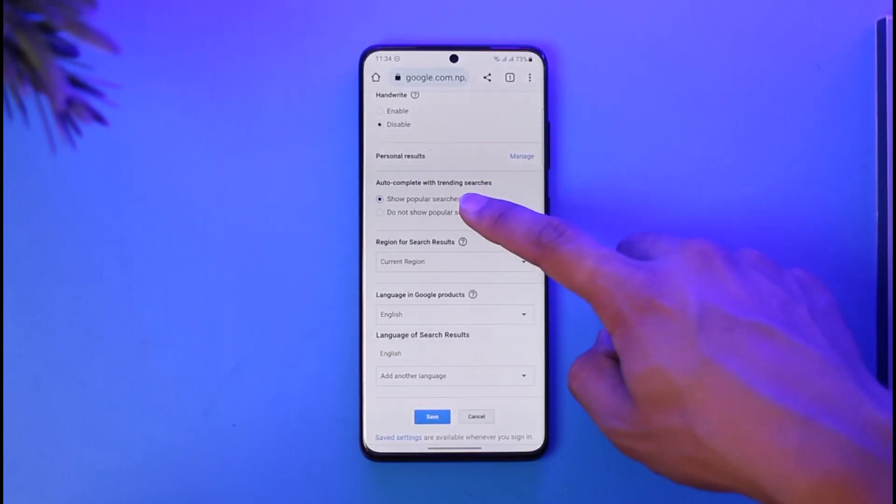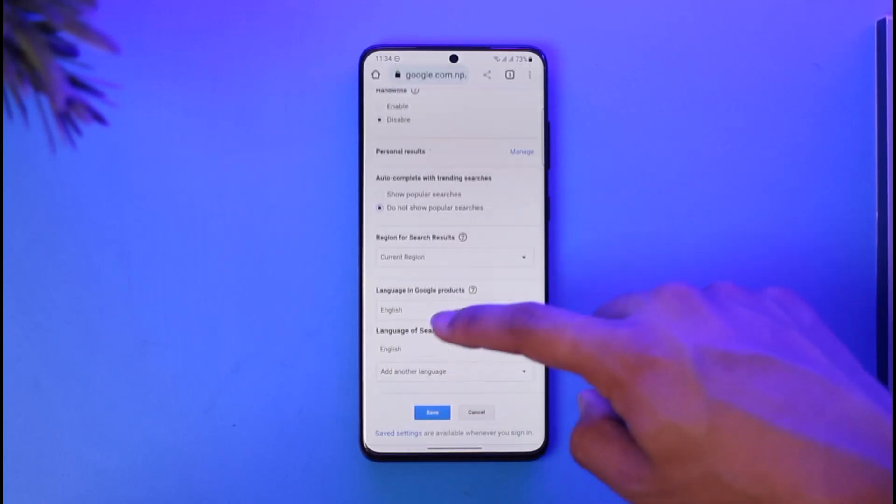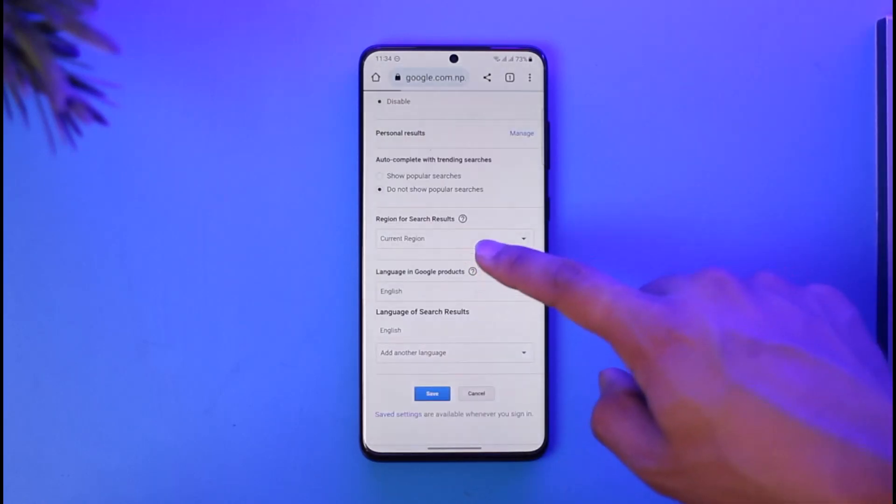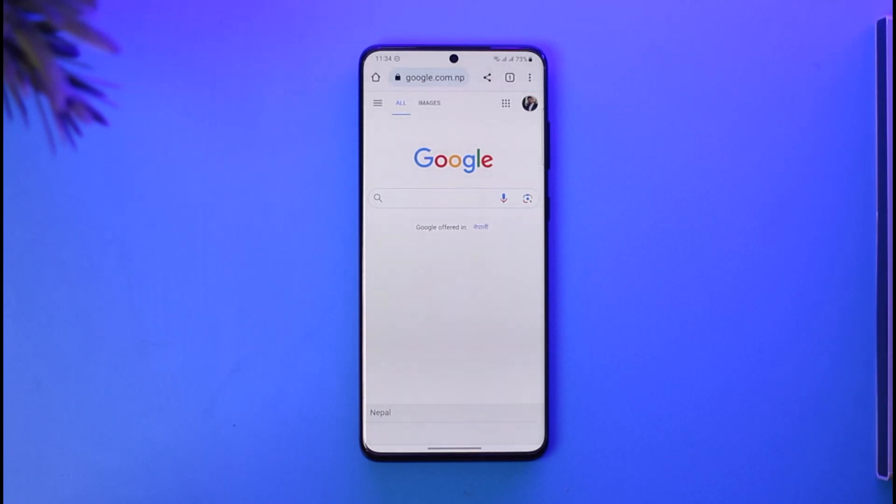What you want to do is just select 'Do not show popular searches' and then tap on Save. This way, suggestions will be successfully removed from Chrome. That's how you can remove suggestions from Google Chrome.